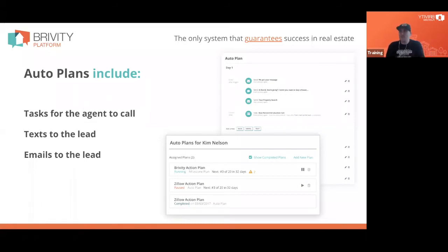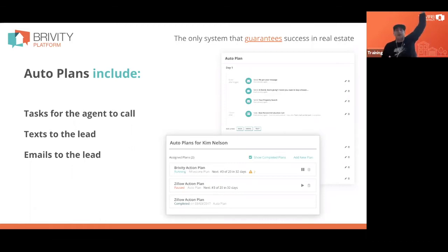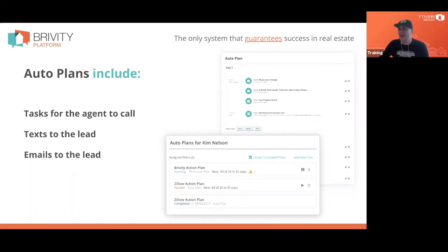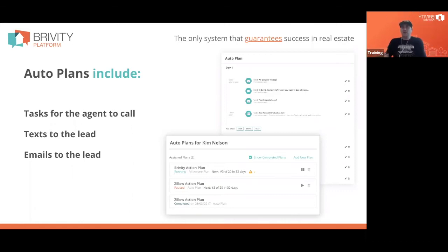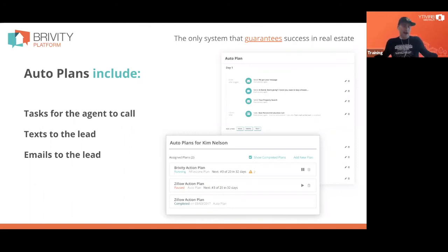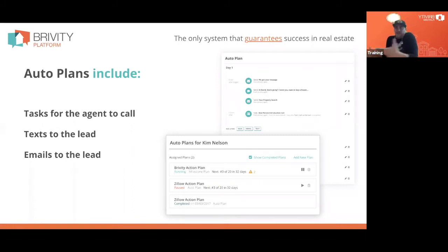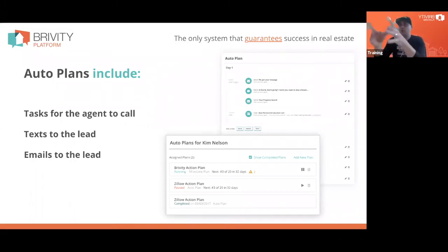If you're a current Brivity client, at the end I'm going to give you a link to download the Ben Kinney team's 10 Days of Pain — the newest and freshest one that Ben, Jolene who runs the Ben Kinney sales organization, and I sat down and crafted together. If you're not a Brivity client, I'm going to give you a PDF with the entirety of all the steps inside the 10 Days of Pain — what the texts say, what the emails say.